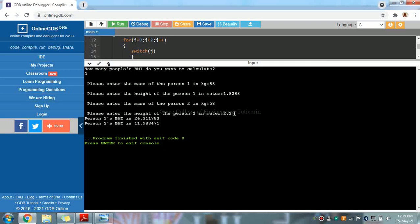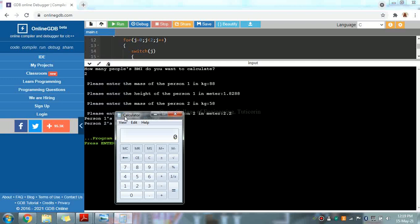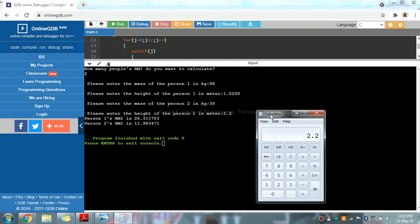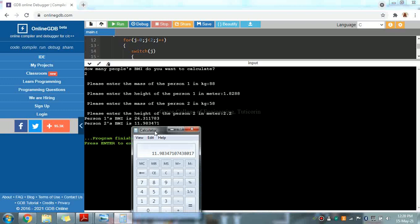The formula is mass divided by height into height. So mass is 58 divided by height 2.2 into 2.2, which equals 4.84. So 58 divided by 4.84 gives us the answer 11.983471. So it is here 11.983471, which is correct.